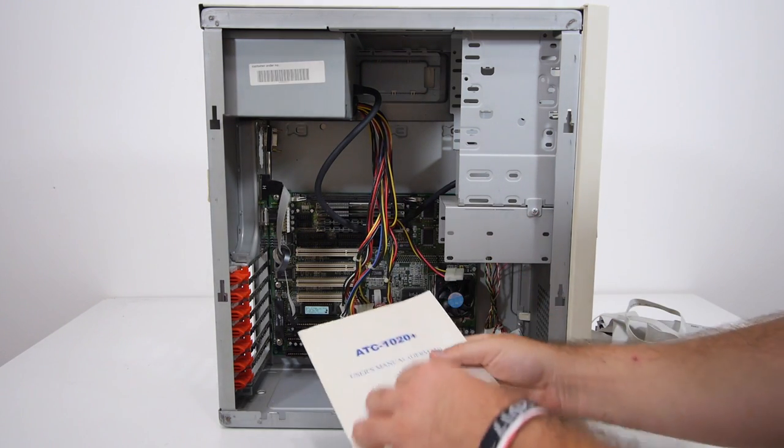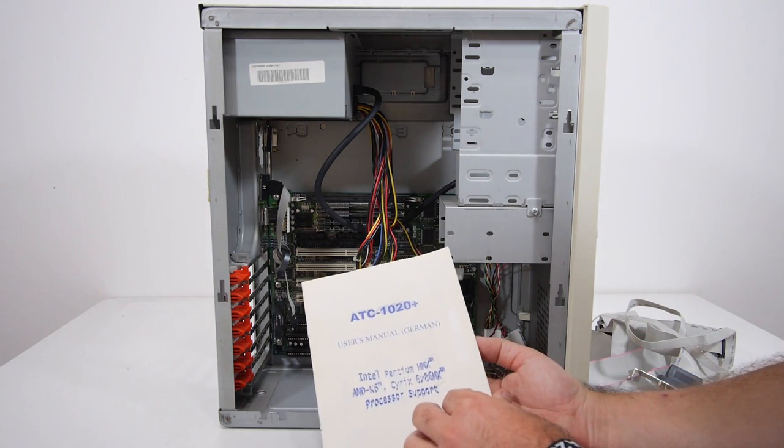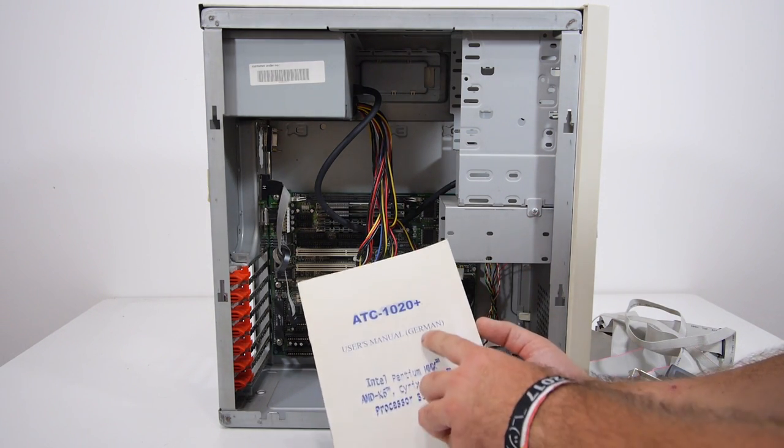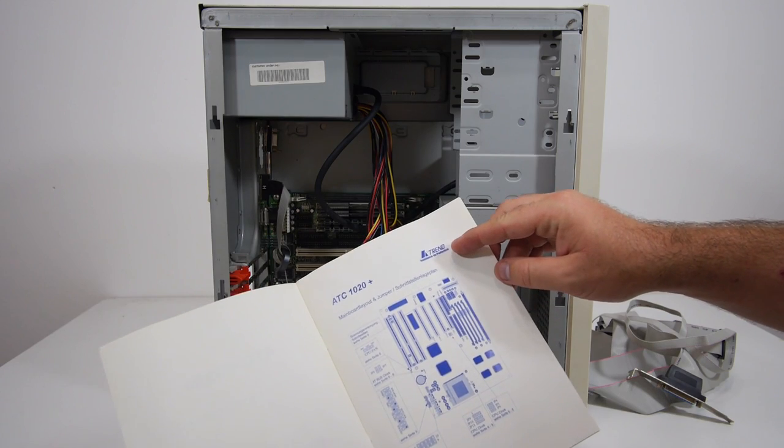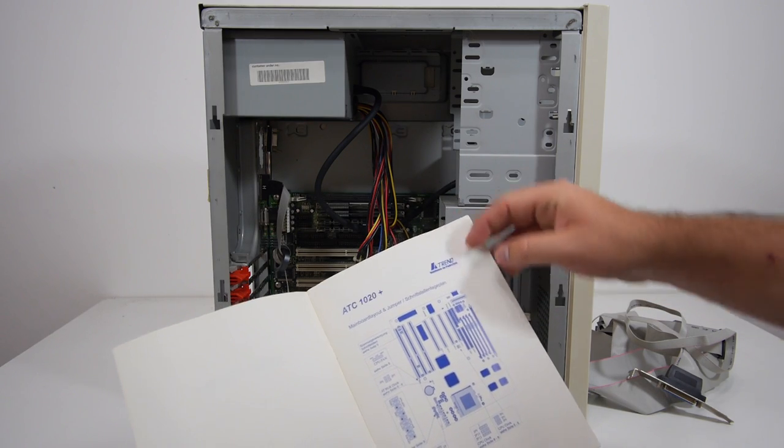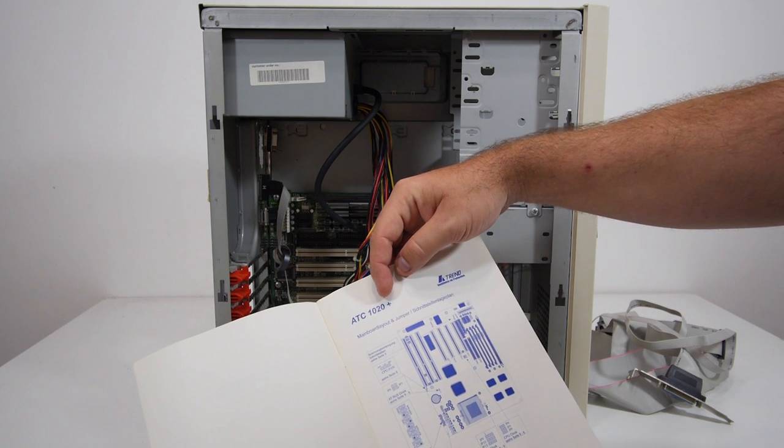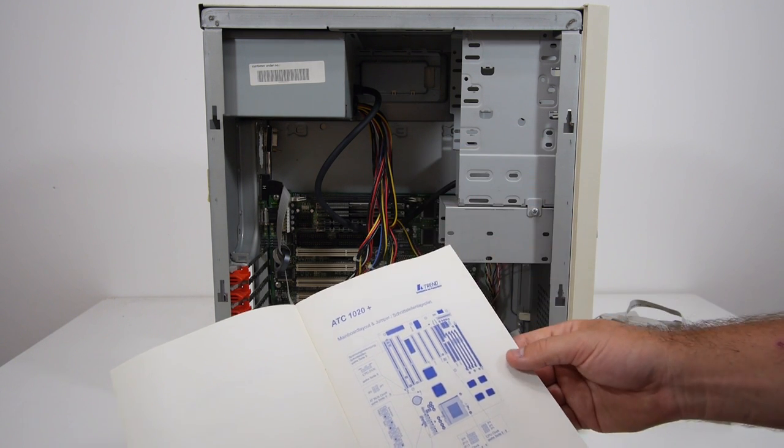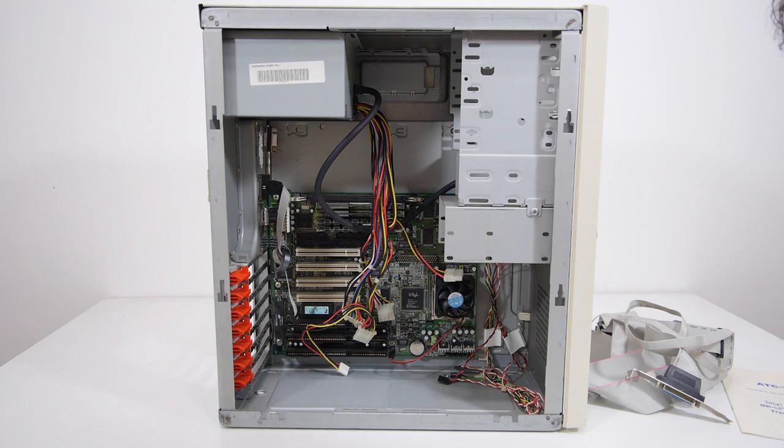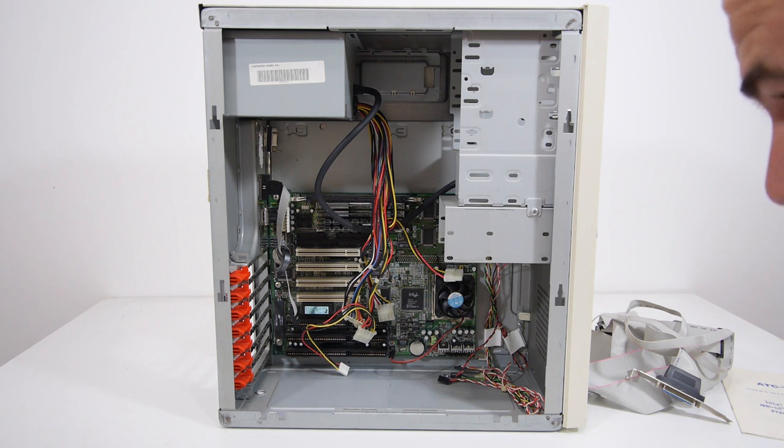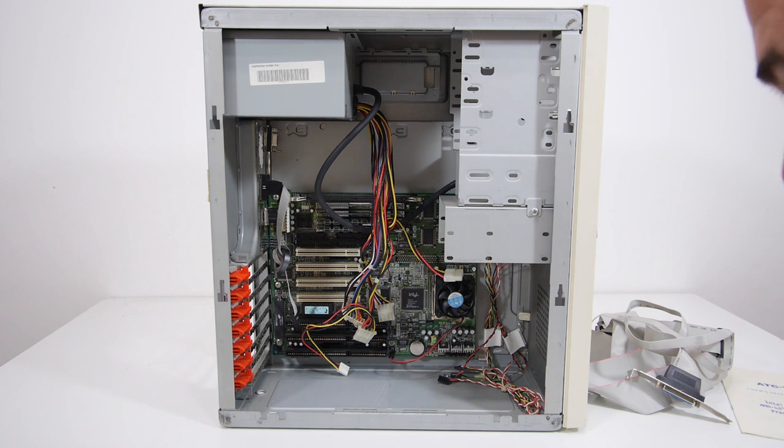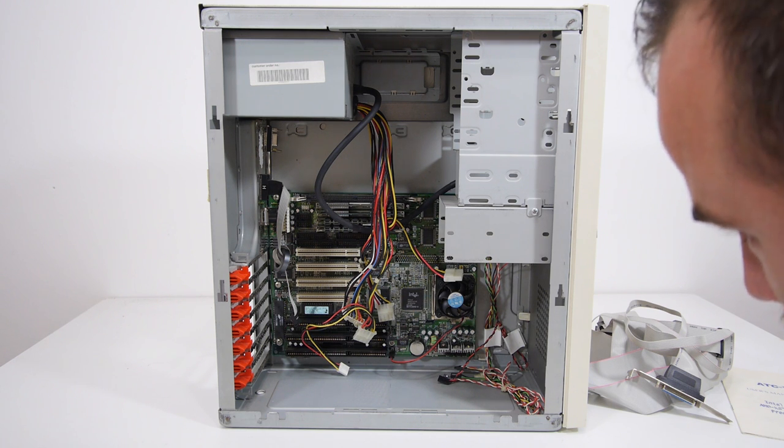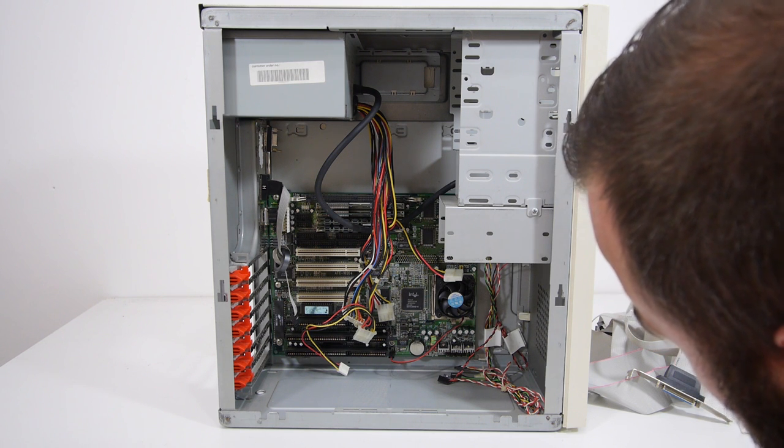Oh, we also have the manual of the motherboard in German, of course, and the brand of the motherboard is A-Trend and it's an ATC 1020 Plus. All the cables are removed from the motherboard and the motherboard has an Intel VX chipset, three ISA slots, four PCI slots, and I think there's more memory installed than 60 megabytes because they're using two kinds of memory sticks.